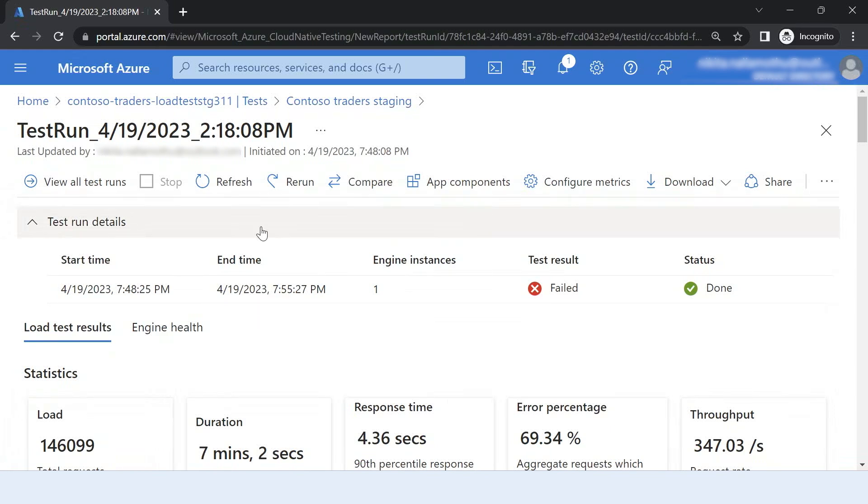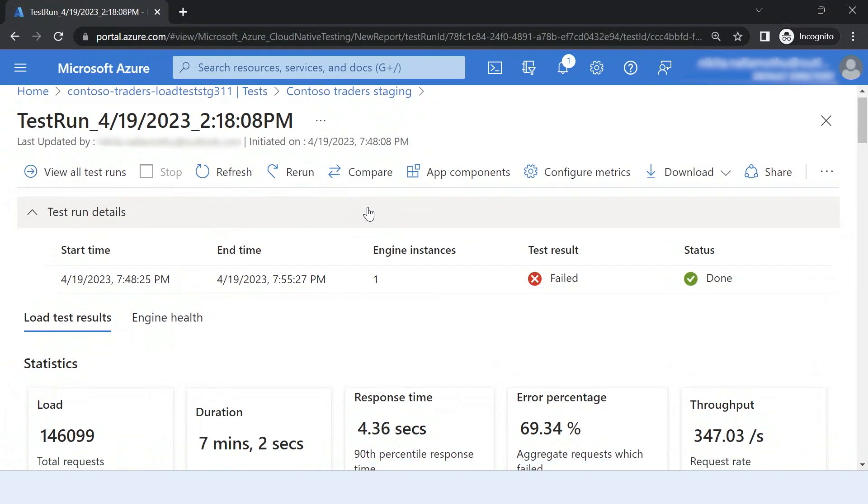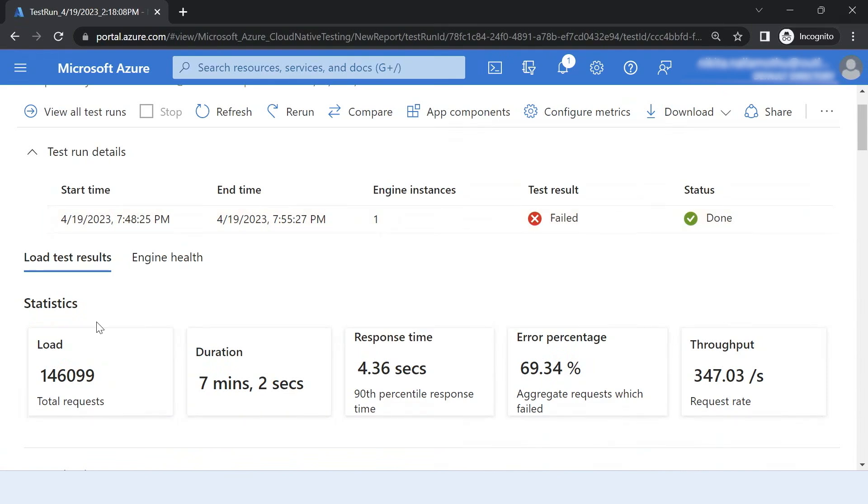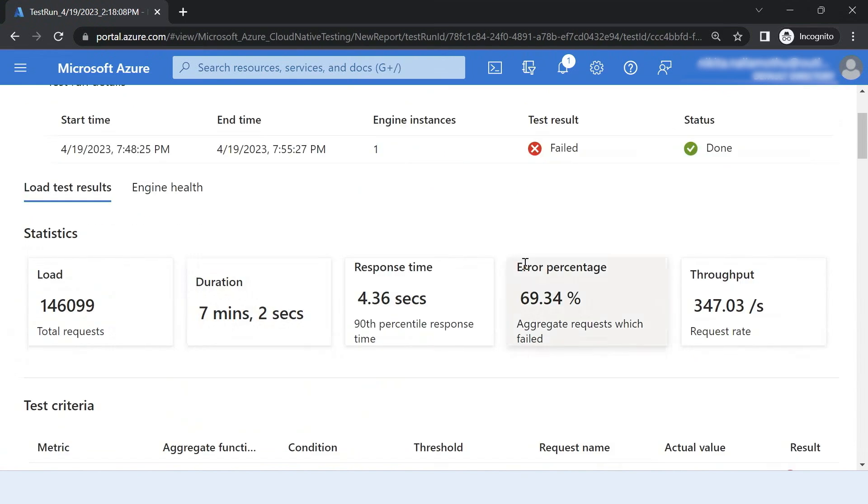So you see this is the dashboard that we provide you and you can view this in Azure portal for all your test runs from whether it is run from a CI/CD pipeline or if it is run from the portal itself.